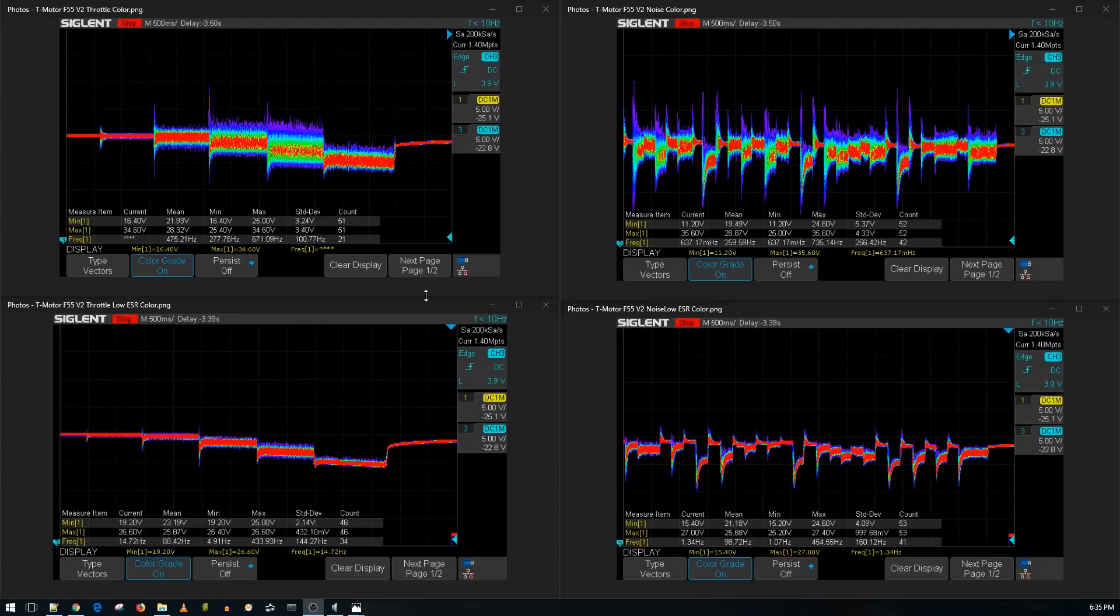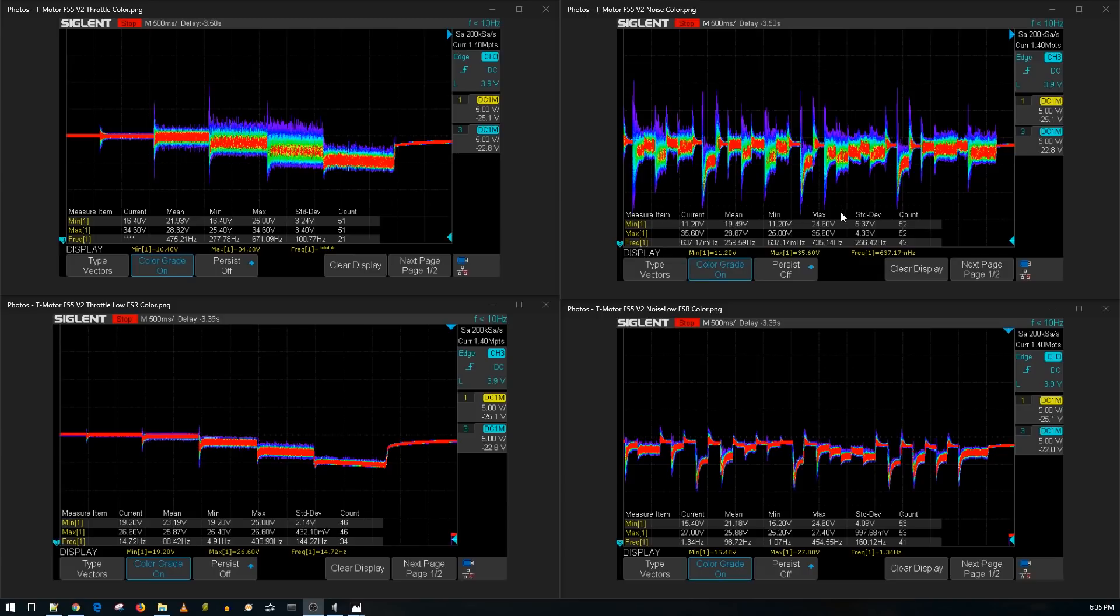So what are we looking at here? On the left, we have the throttle noise level test, the bottom one with the low ESR capacitor, the top one without. And on the right, we have the simulator aggressive flight maneuvers, the top without a low ESR capacitor, and on the bottom with a low ESR capacitor.